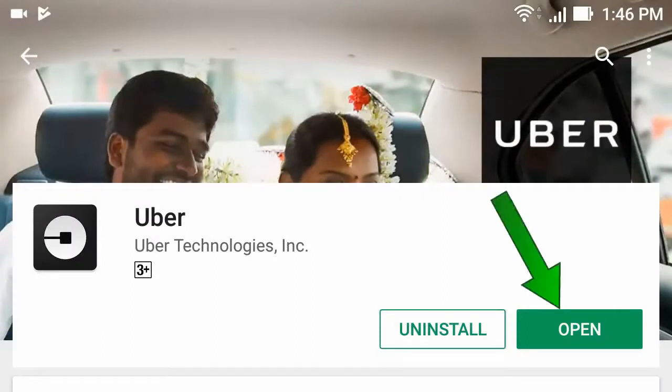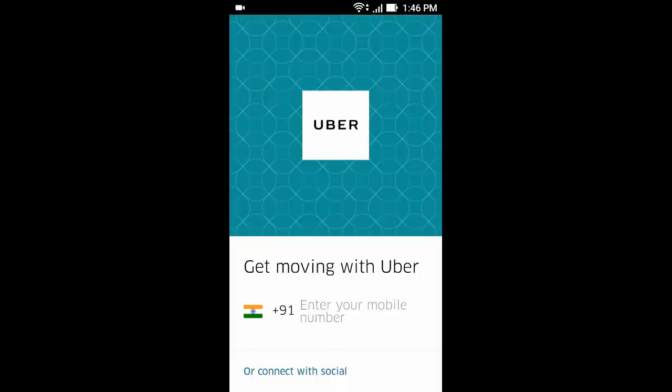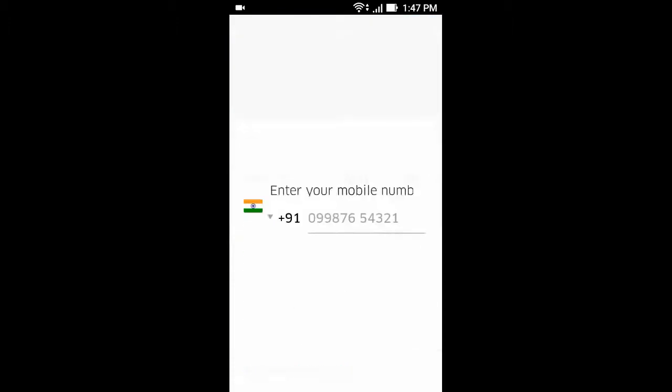After install, click open. Now click allow. Then enter your phone number.